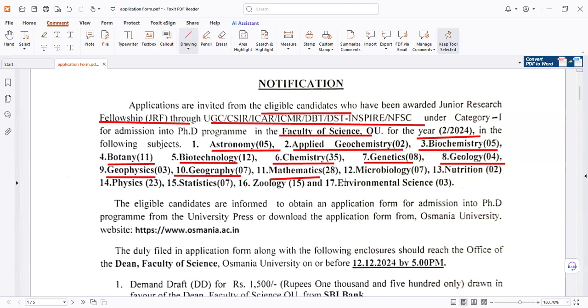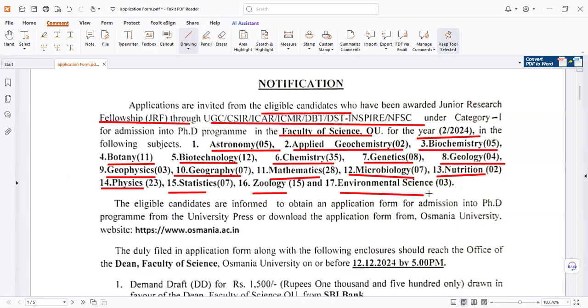Continuing the subjects list: Mathematics, Microbiology, Nutrition, Physics, Statistics, Zoology, and Environmental Science.